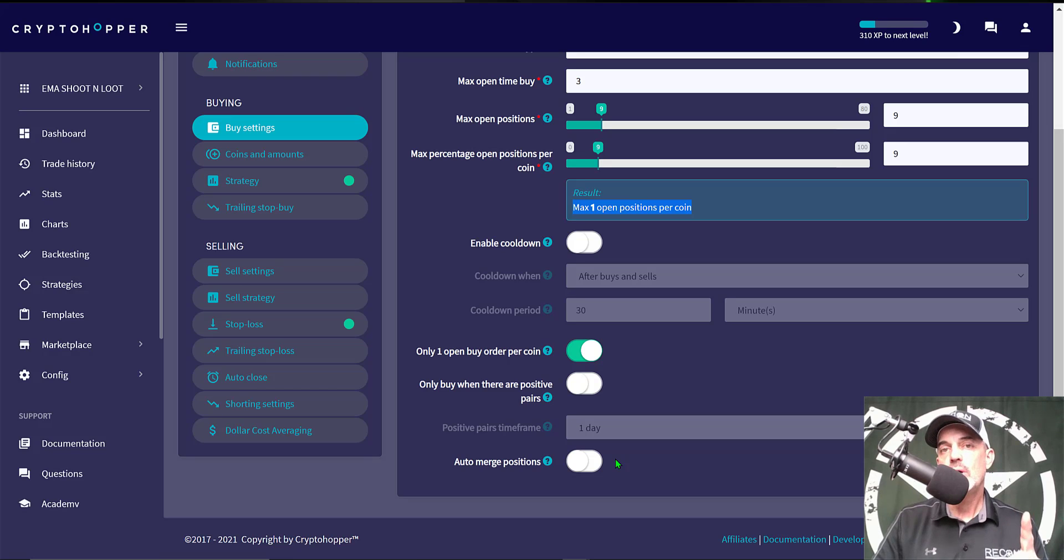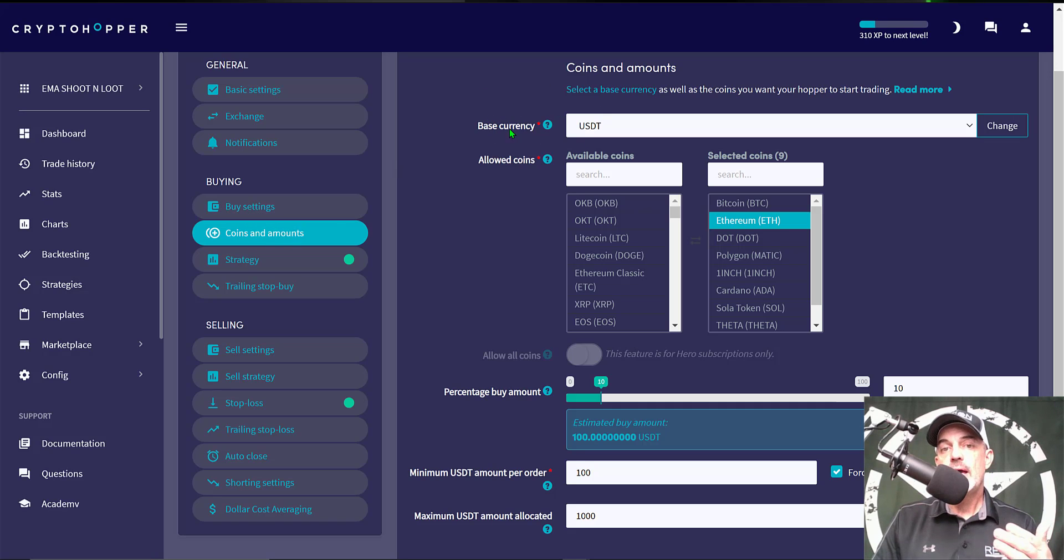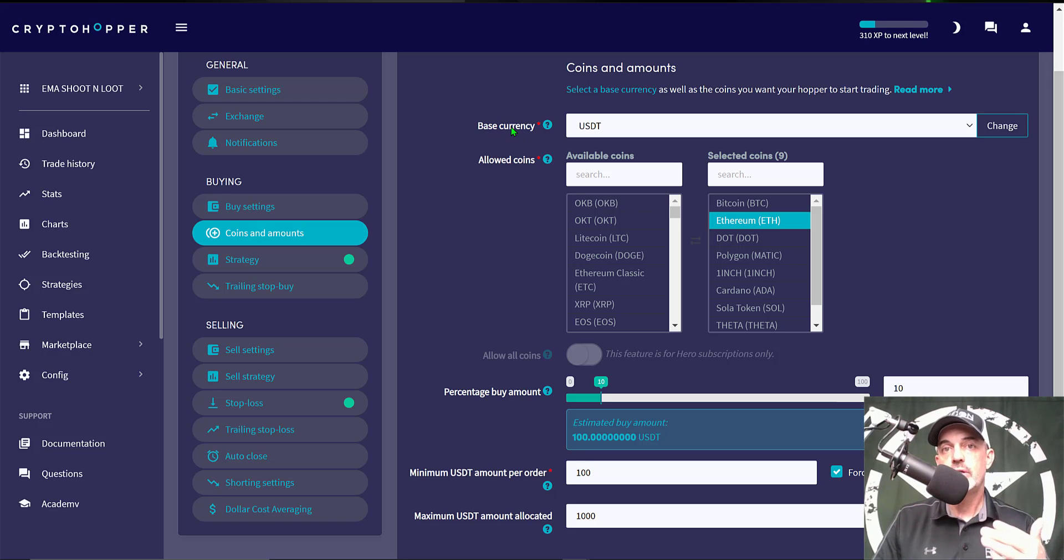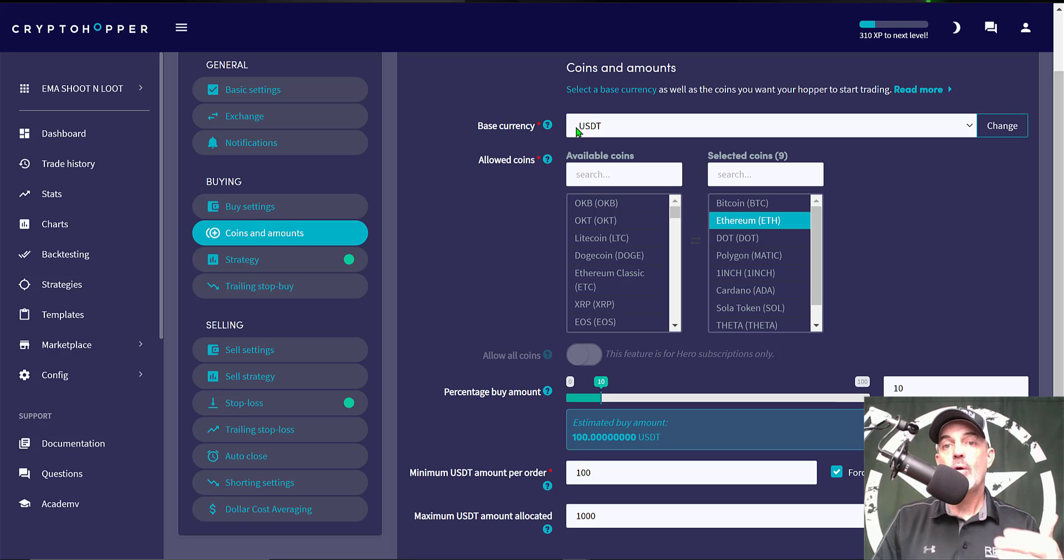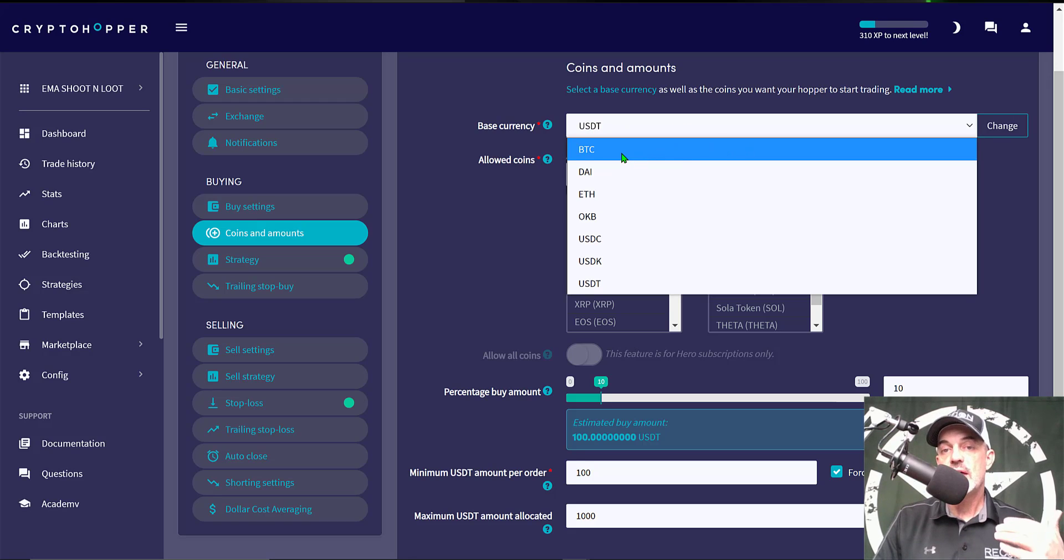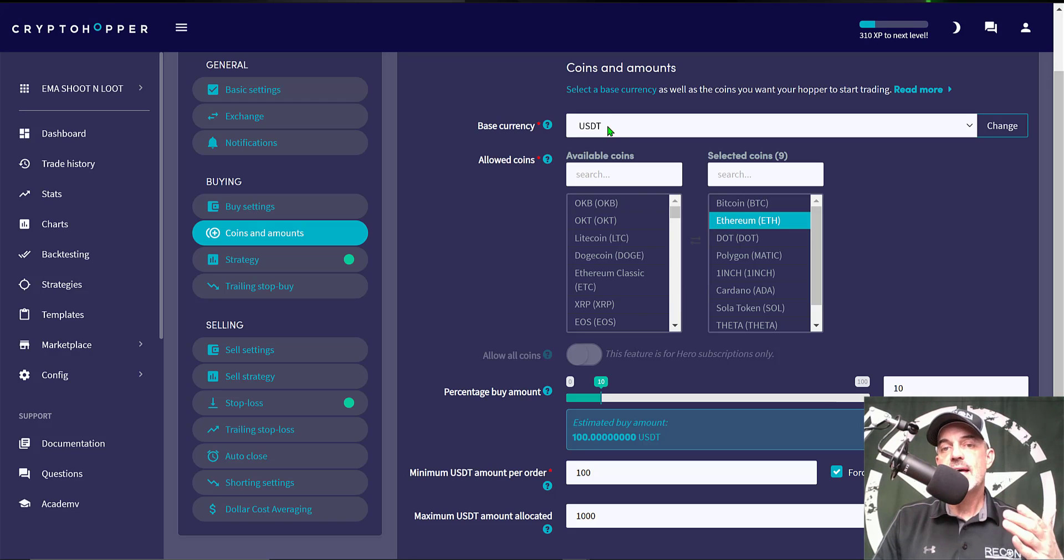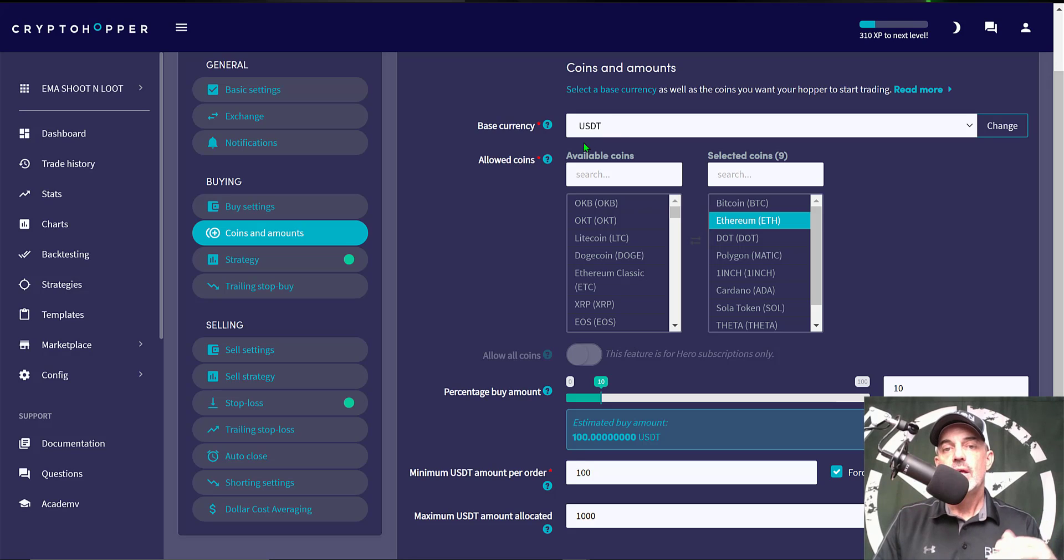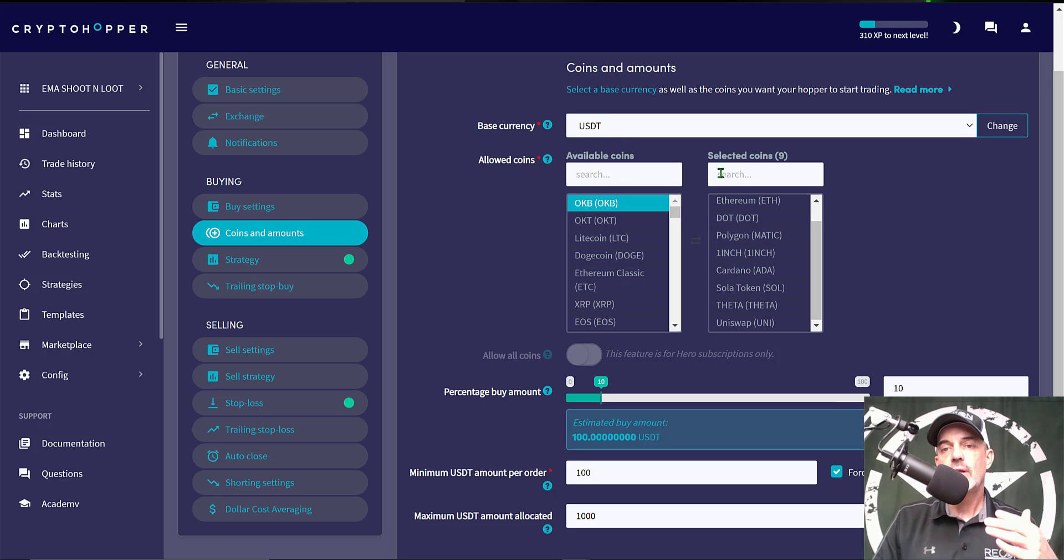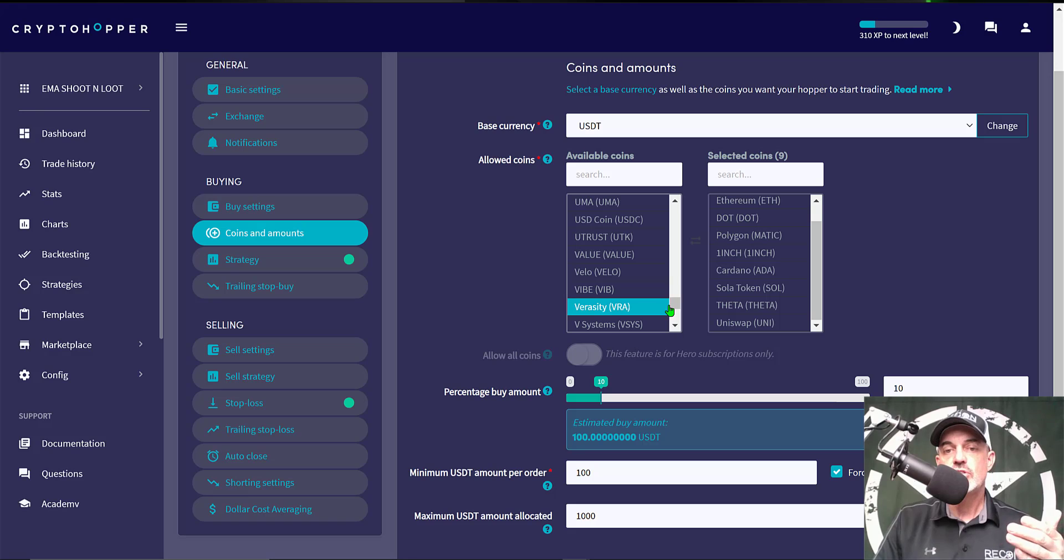Jumping over to Coin and Amounts, the first option is what they call base currency. That's incorrect terminology, it's actually your quote currency and I really wish they would update this. But in this case my quote currency or base currency is going to be USDT. I could obviously choose my quote currency as BTC, ETH, but the majority of my Crypto Hopper bots I deploy with USDT as the quote currency. Next I need to select the coins I would allow the bot to trade and I can basically select through the list of available coins on the actual exchange itself.